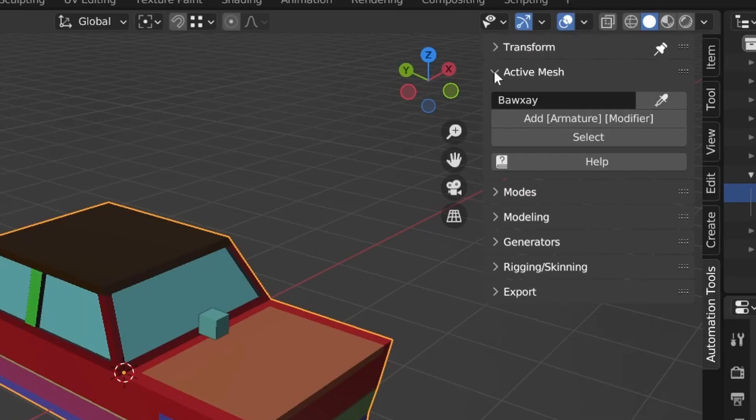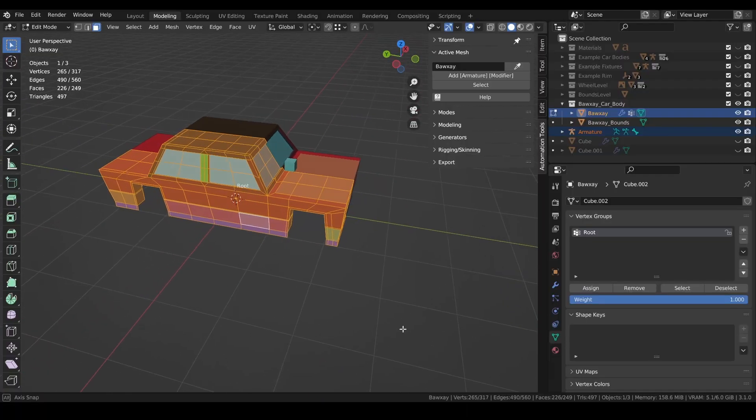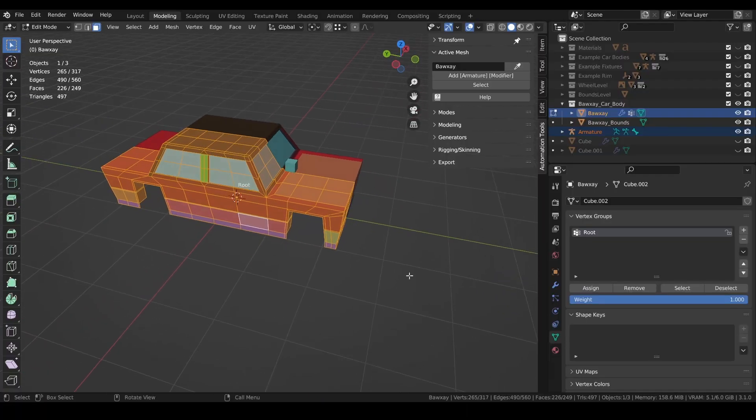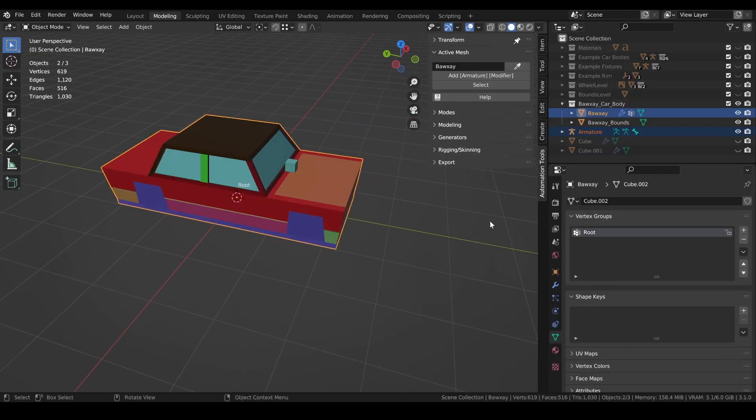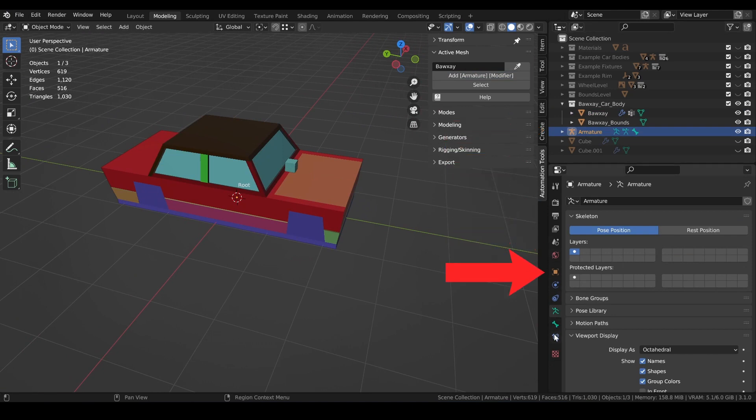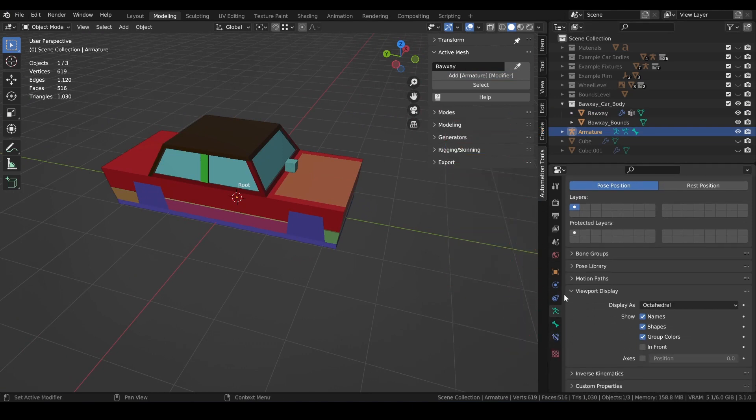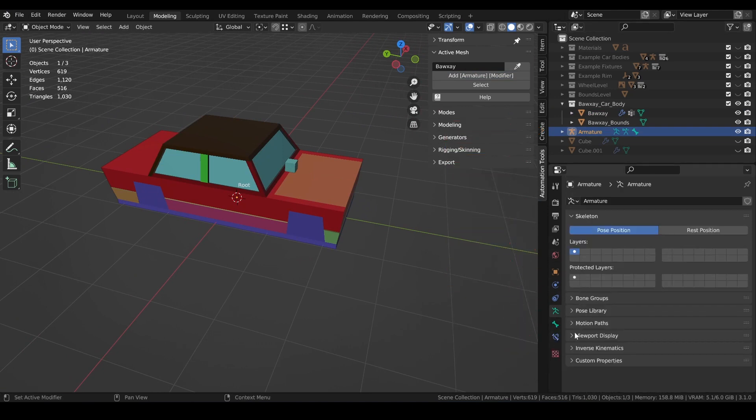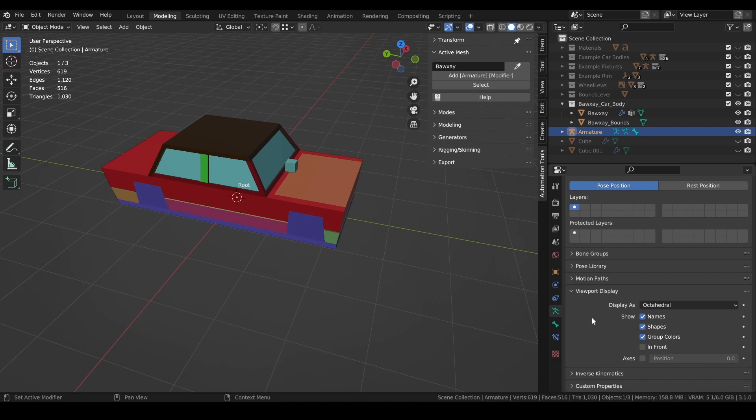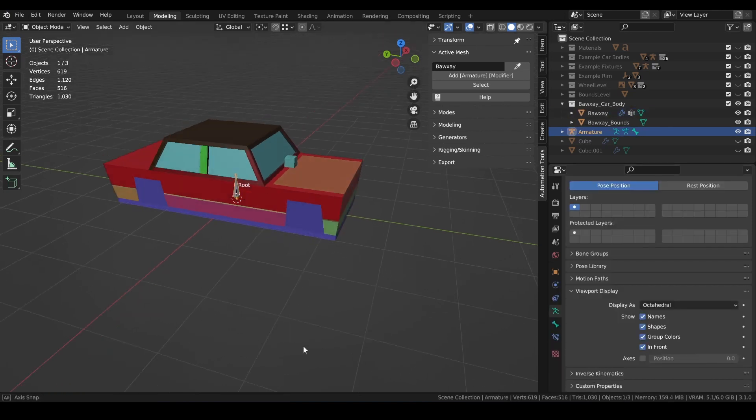Next, I'm going to click the add armature modifier button. My personal preference is to always have the armature visible in front of the mesh. So, I'll select the armature, navigate to the skeleton menu, expand the viewport display menu, and click the in front text box. Feel free to play around with these settings to meet your own personal tastes.